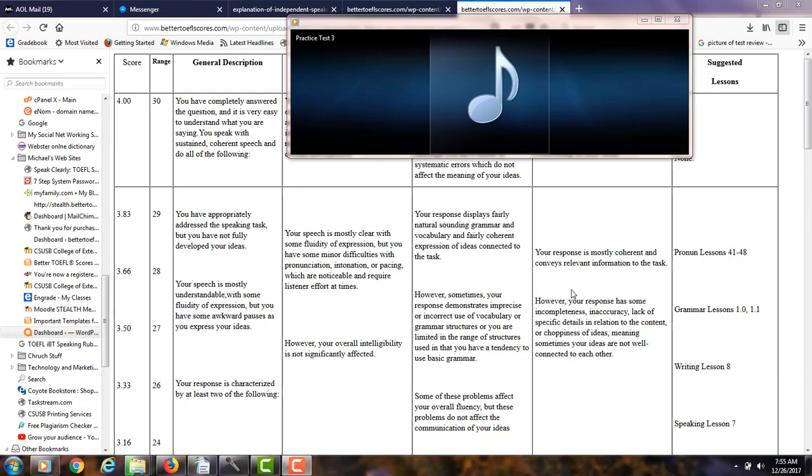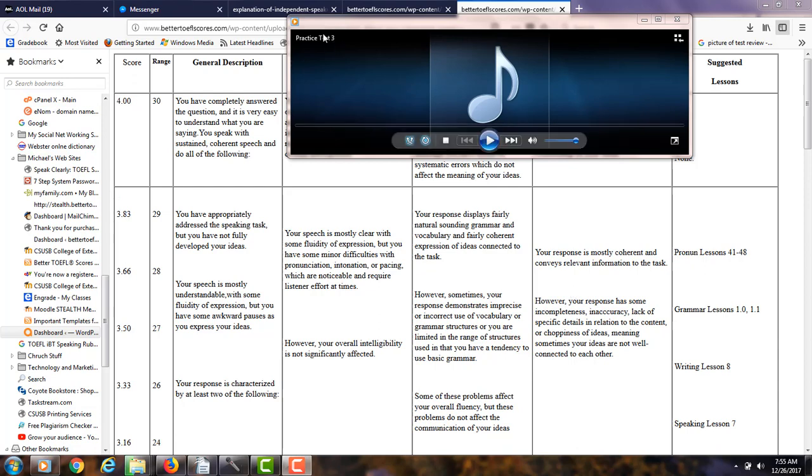Yeah, hi there. These comments are for Nargis, and I am Michael, the founder, owner, and the materials writer for all of your lessons at the online TOEFL course, 7-step system to pass the TOEFL IBT, and you're doing Integrated Practice Test 3.